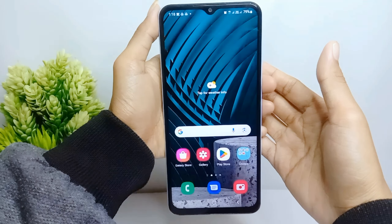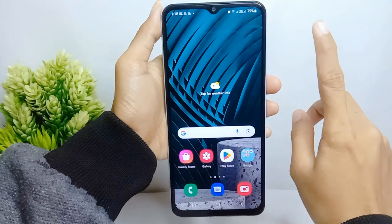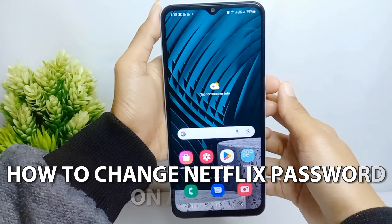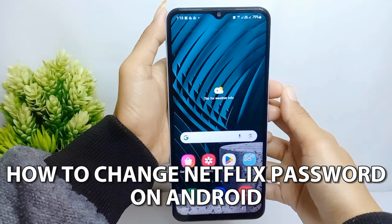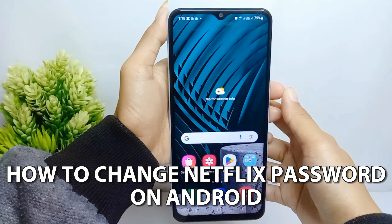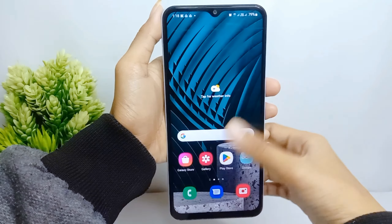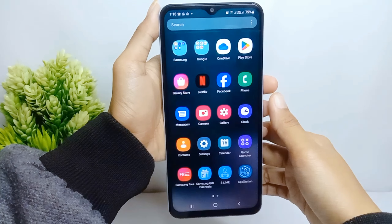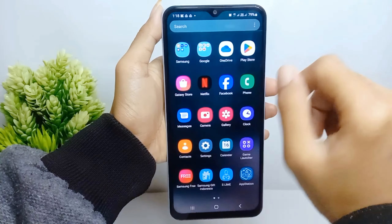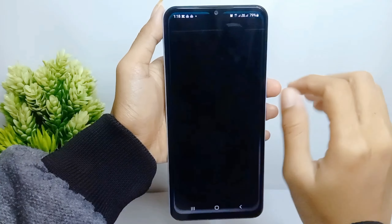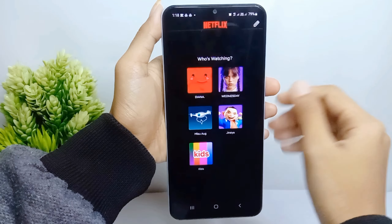Hello everyone. Here I want to provide a tutorial on how to change your Netflix password on an Android device. Let's go to the tutorial. First, go ahead and open the Netflix application on your device, and then select your profile.